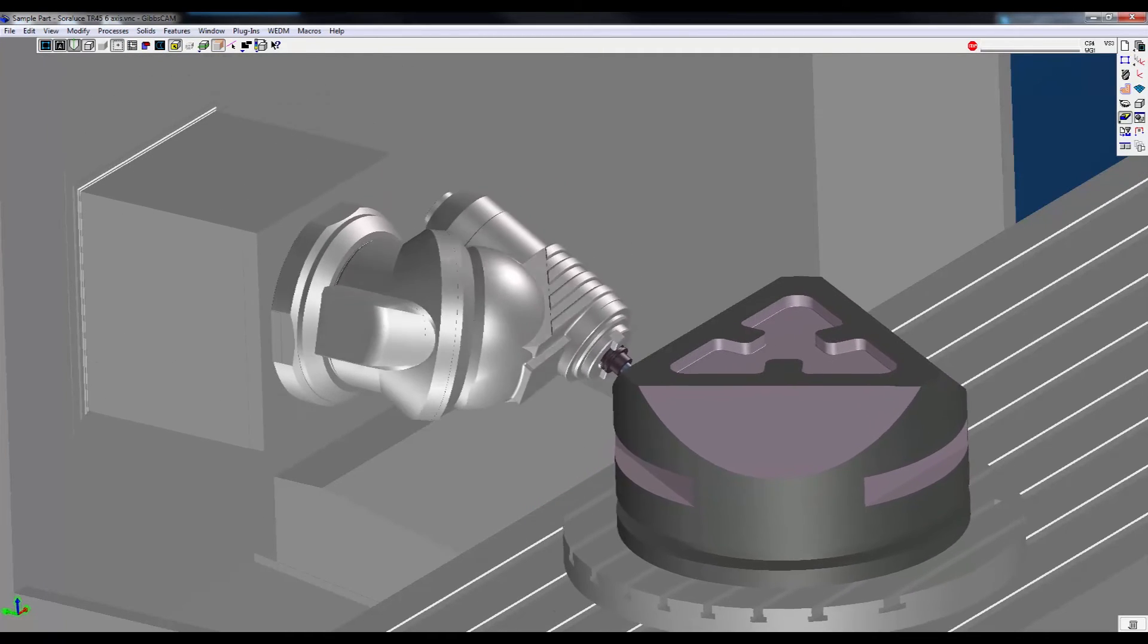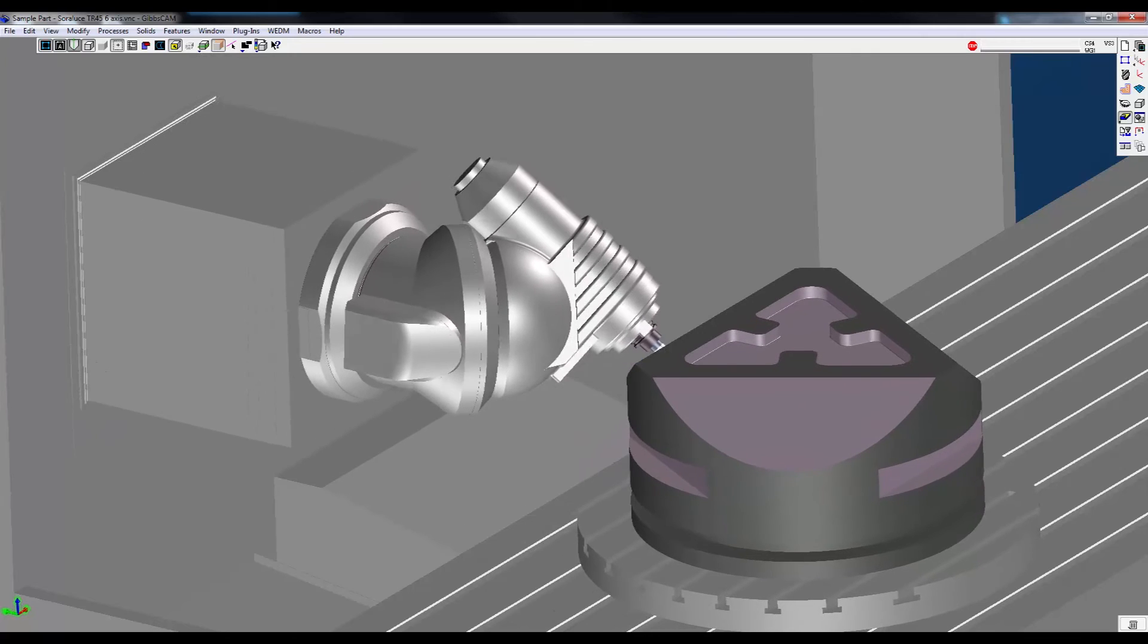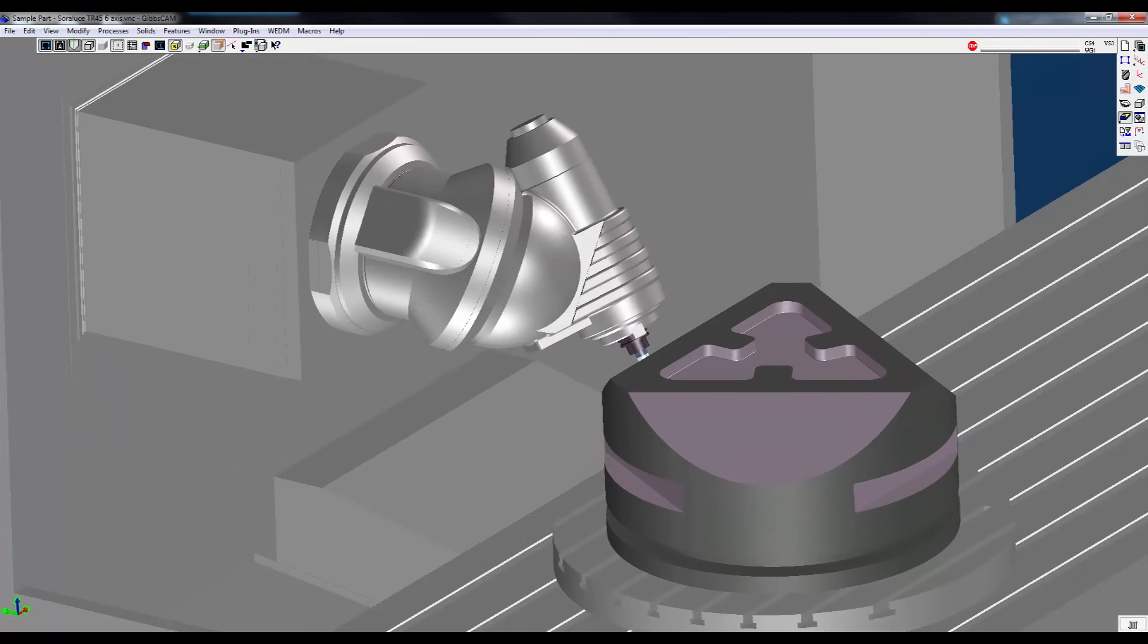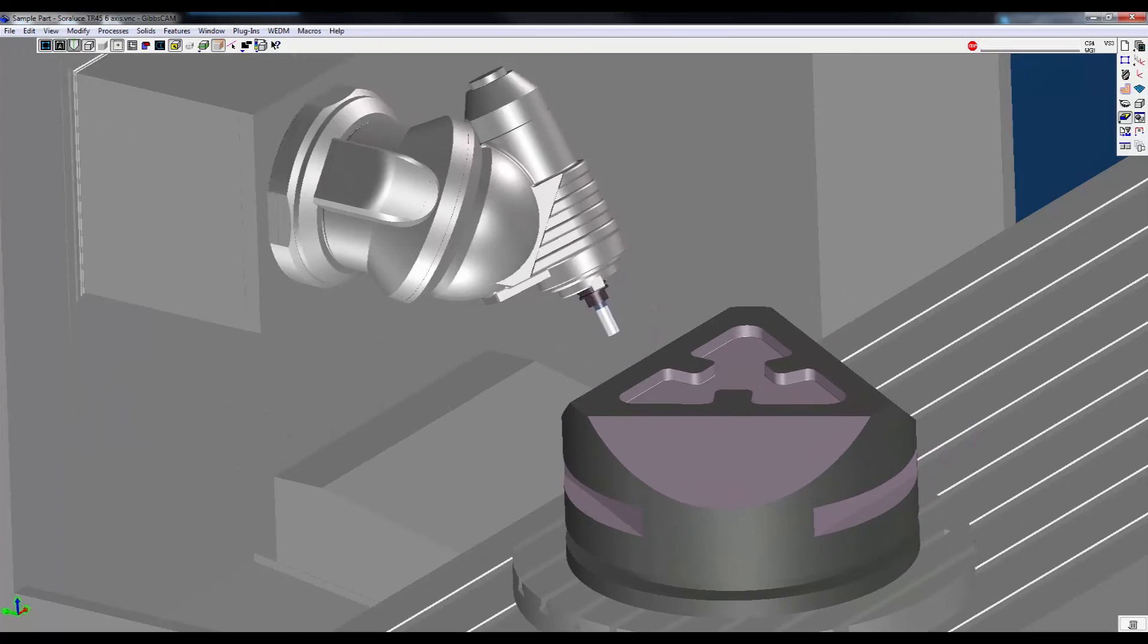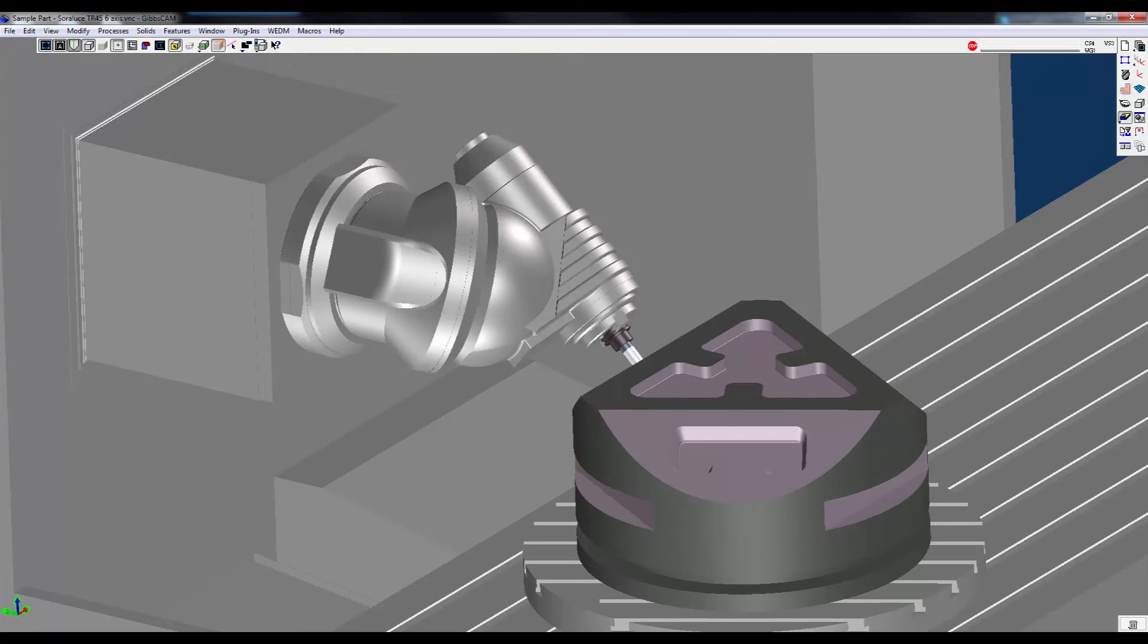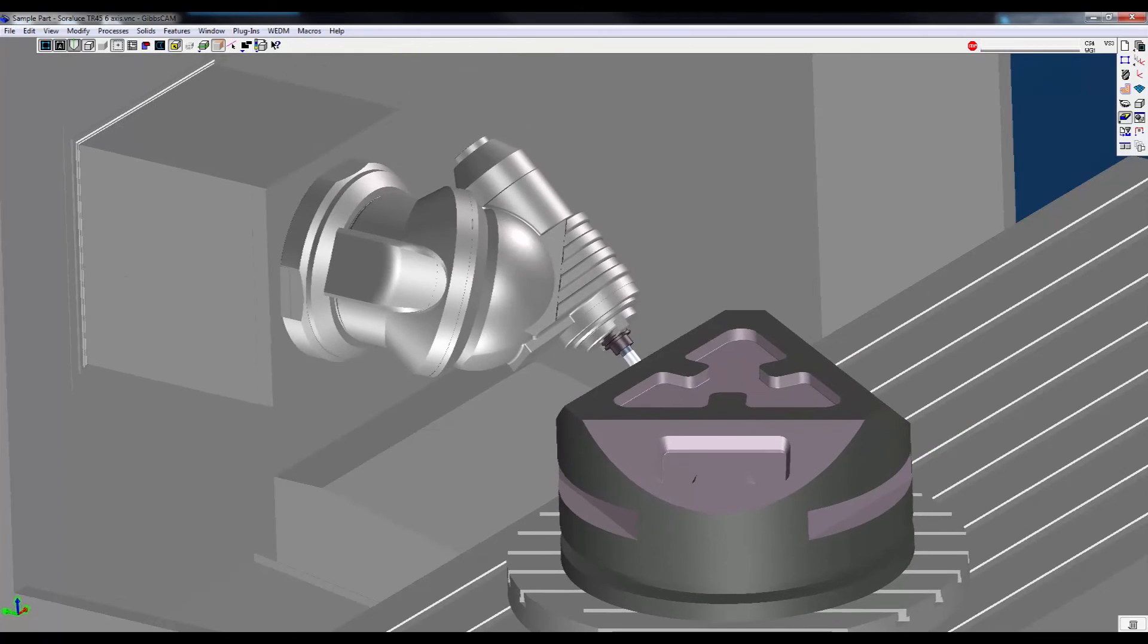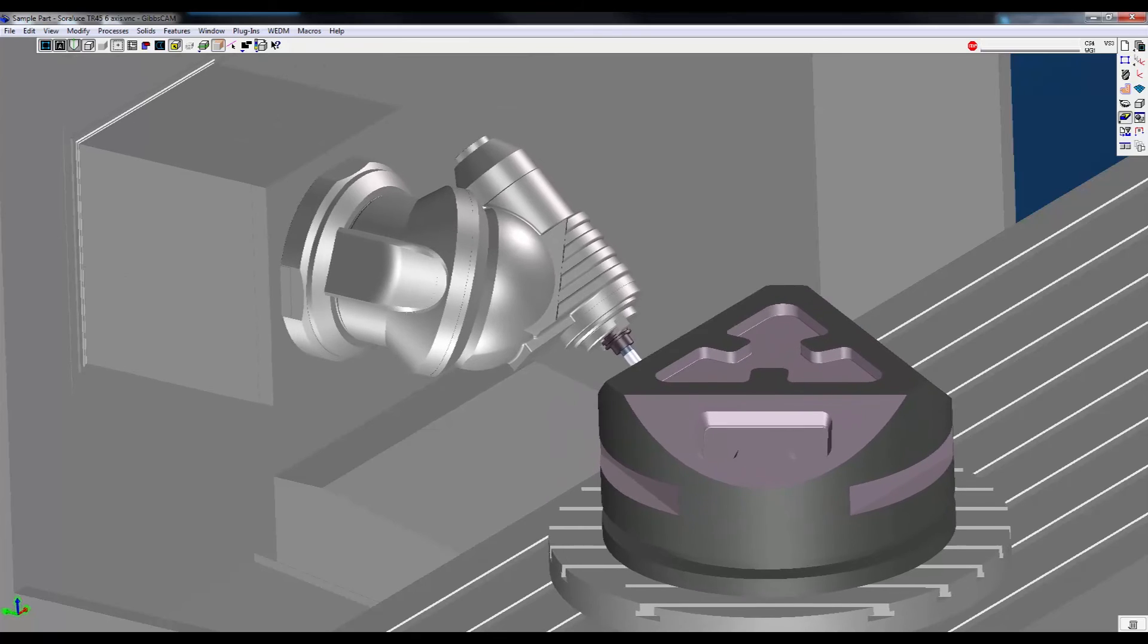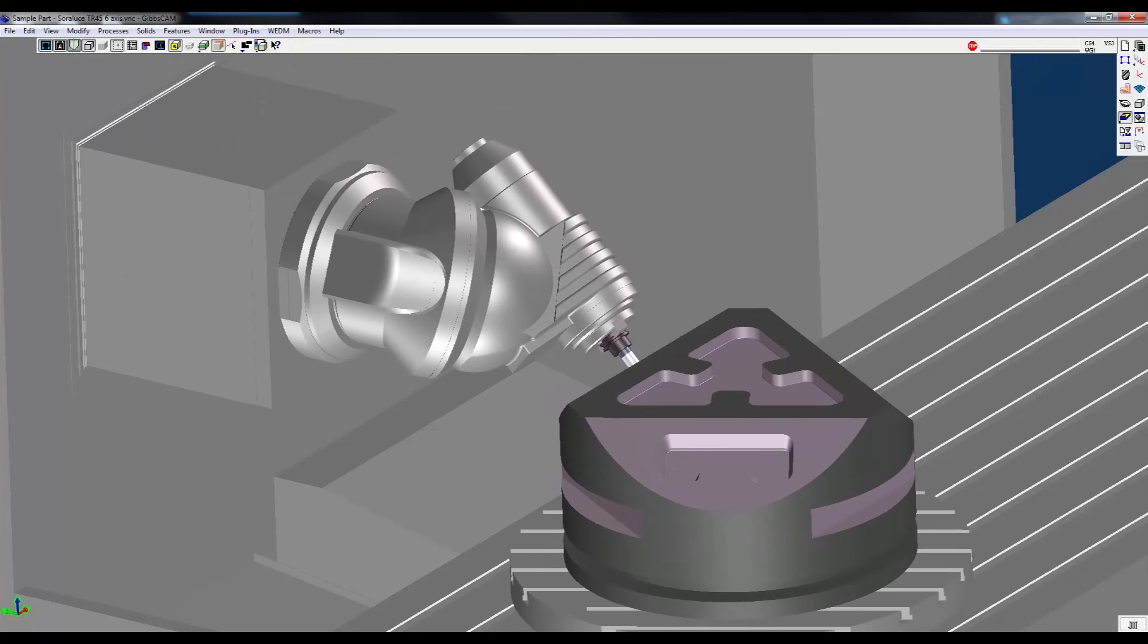GibbsCam has a vast library of machining models, or you can have your specific machine configuration modeled by one of our dedicated staff.